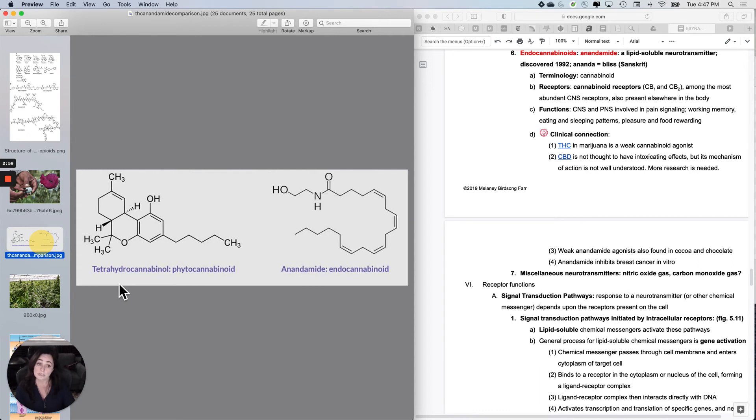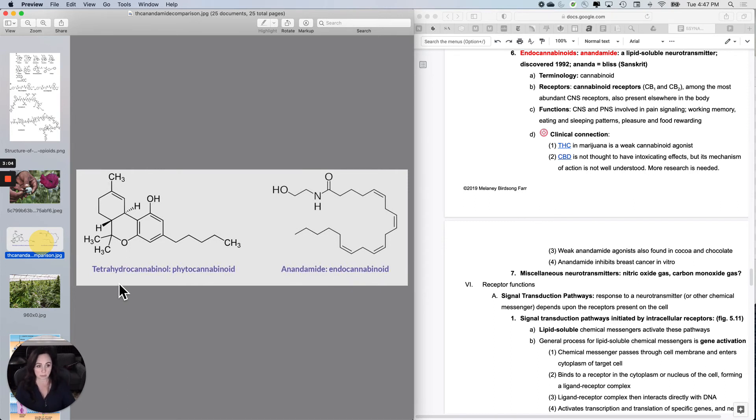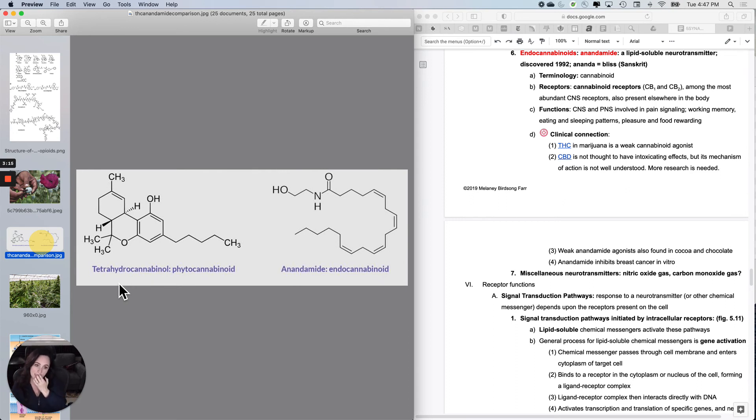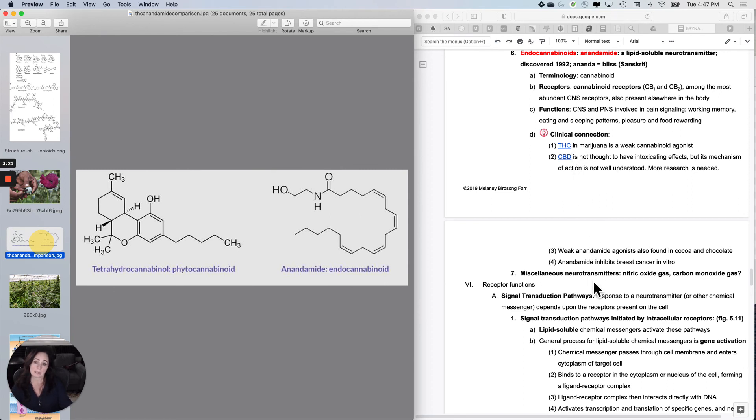Also, weak anandamide agonists are found in cocoa and chocolate, which might be why we find them so pleasurable. And although this definitely needs lots more research, anandamide in vitro, meaning not in a person but in the lab, seems to inhibit the growth of breast cancer. Again, these two little two-minute videos will show you a little bit more about how those work.